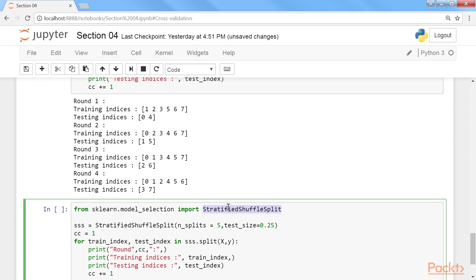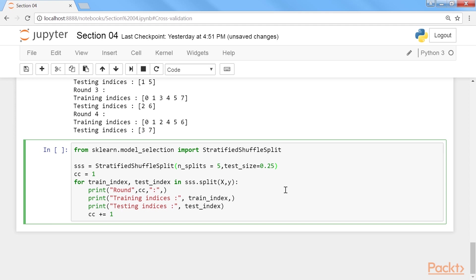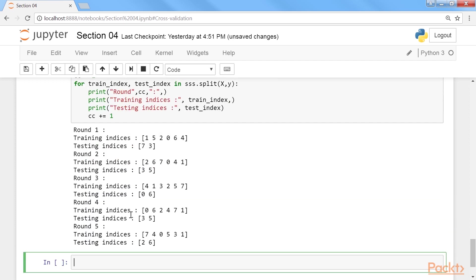You can use stratified shuffle split to reshuffle the stratified fold. Note that this does not try to make four folds with testing sets that are mutually exclusive. We will use number of splits as 5 and test size as 0.25. This will get the rounds for the indices. Let's run it. The splits are not splits of the dataset, but iterations of a random procedure. Each one with a training set size of 75% of the whole dataset and a testing set size of 25%. All of the iterations are stratified.